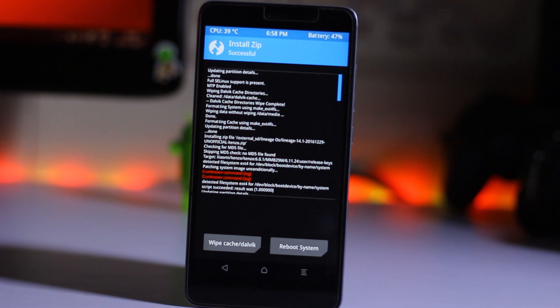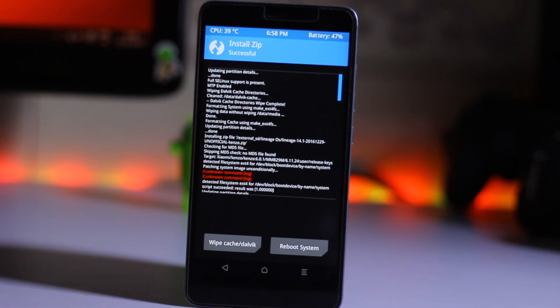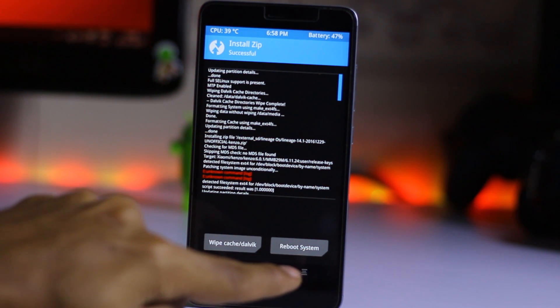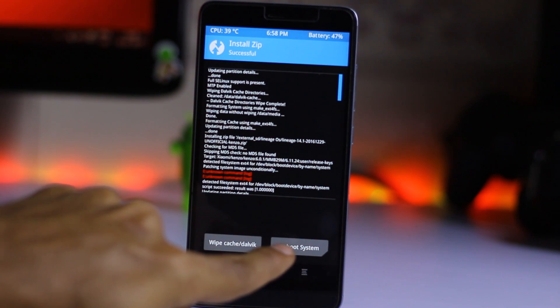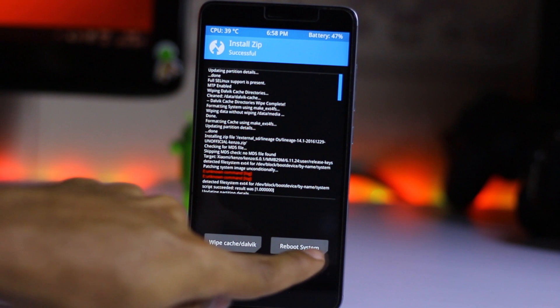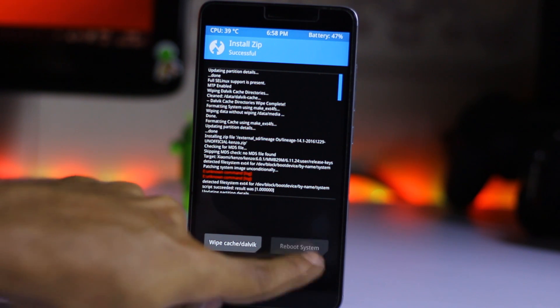So the ROM and GApps file successfully installed. Then you have to just hit the reboot system.